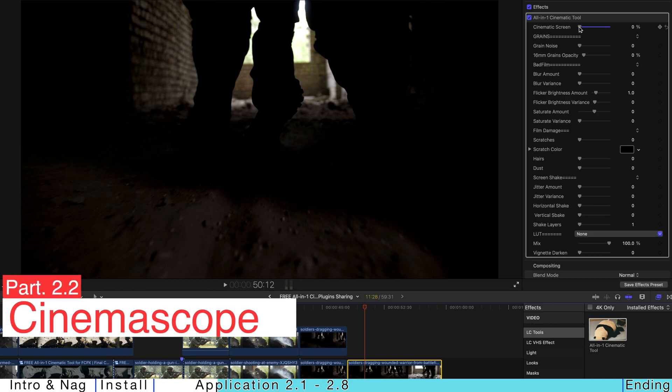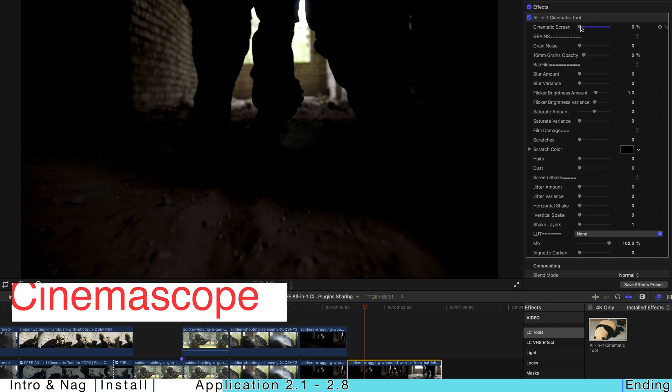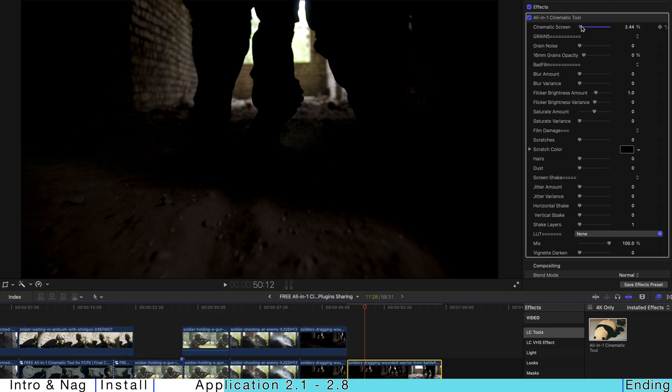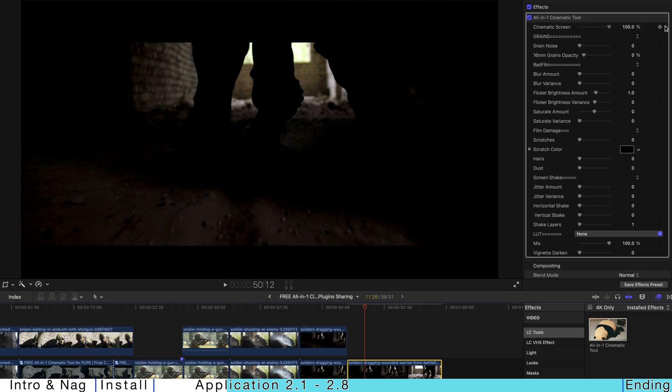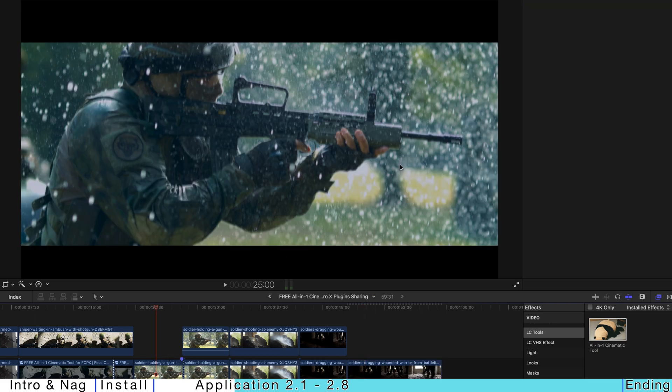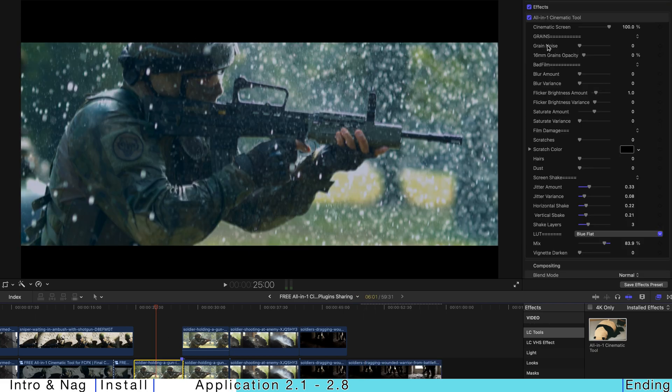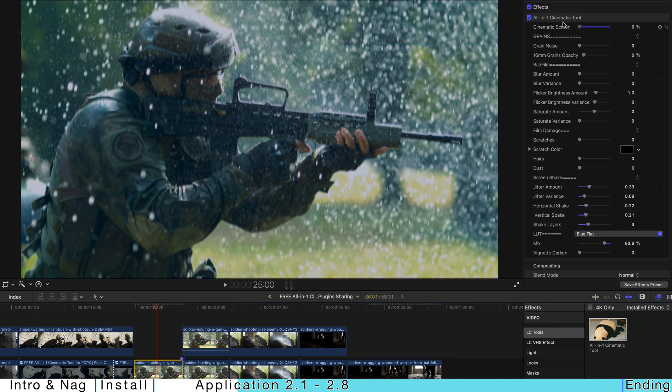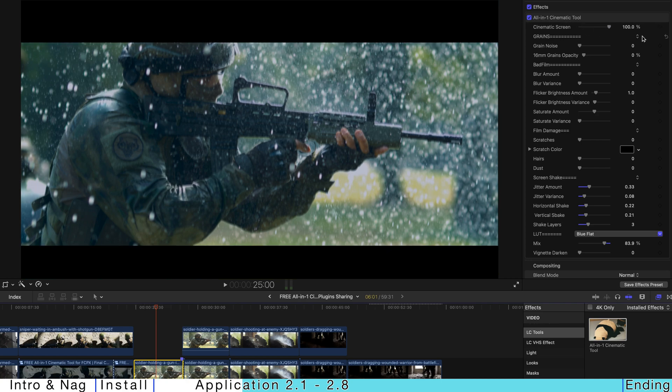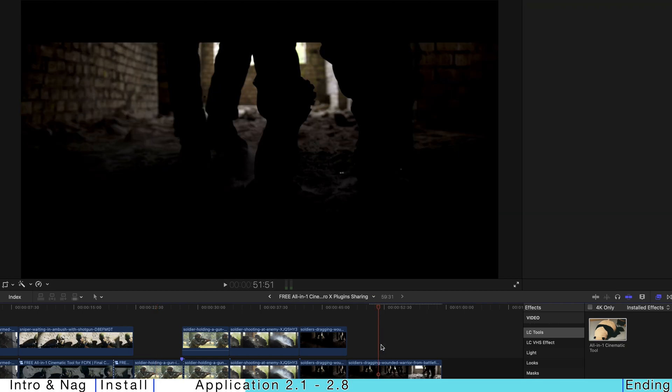you just go to the top and find cinematic screen and just bring the opacity all the way to 100. And if you see two black bars, just to show you clearer, it's going to have two black bars.